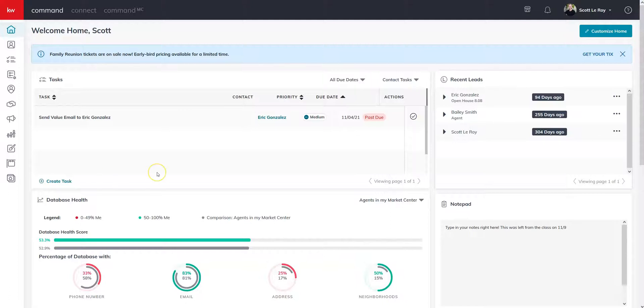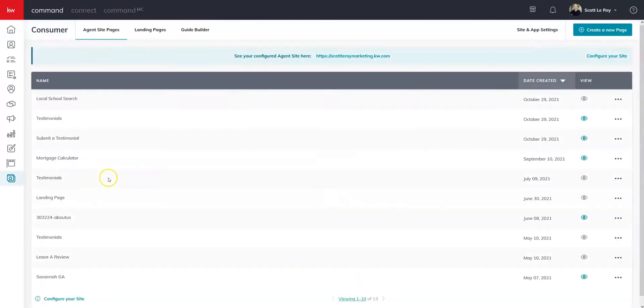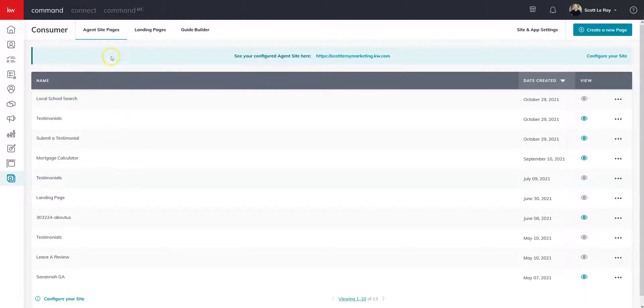Once you're in consumer, it's going to by default bring you to the page for your agent site. We're instead going to want to click on the tab that says landing pages.